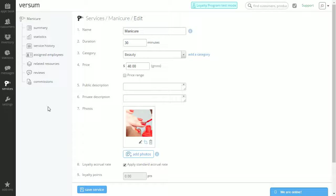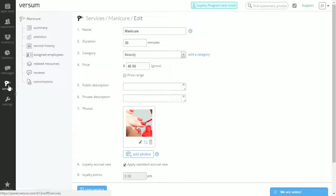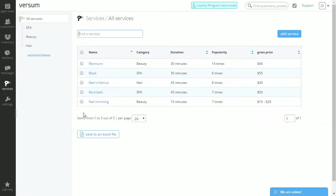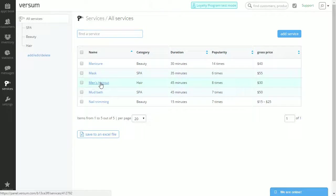Now I'm going to show you how you can delete a service. Let's go back to services. Let's select a service. How about men's haircut?